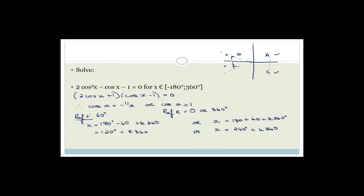I want to finish this question since we didn't finish it last time — we ran out of time. They want the solutions for all degrees between minus 180 and 360, so they want specific answers. At the moment we've got x equals 120 degrees, which fits between minus 180 and 360, and x equals 240 degrees, which also fits.